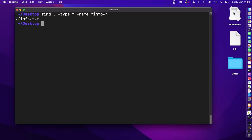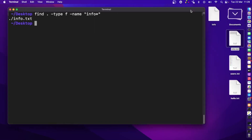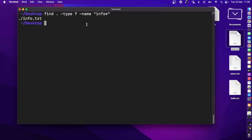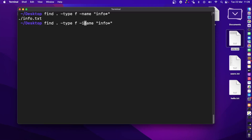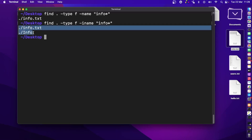On the desktop there are multiple files with 'info' in the name, including a text file. The -name flag is case-sensitive. To find files regardless of case, use -iname instead — the 'i' stands for case-insensitive. Press enter and it shows both files with 'info' in the name.